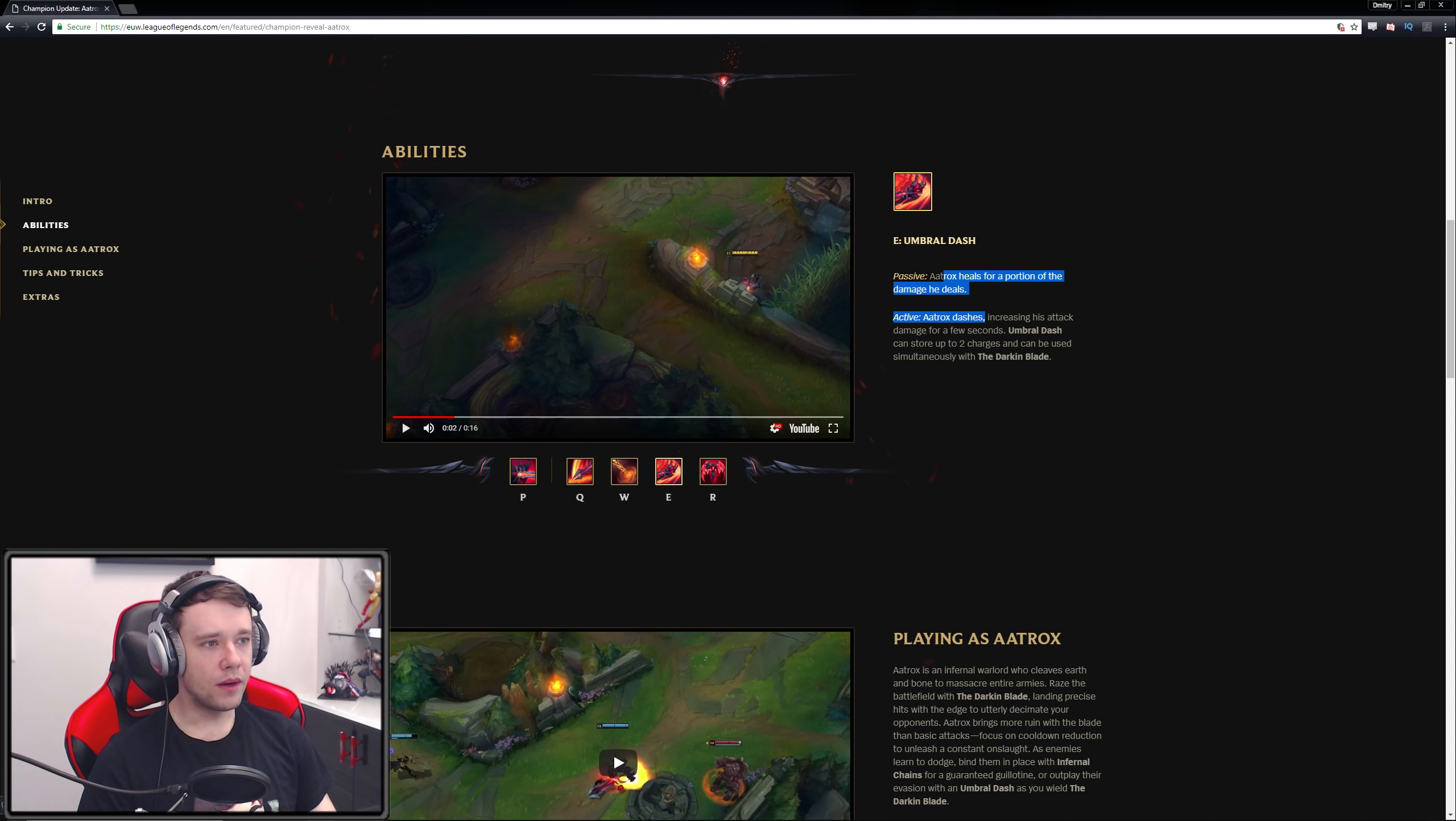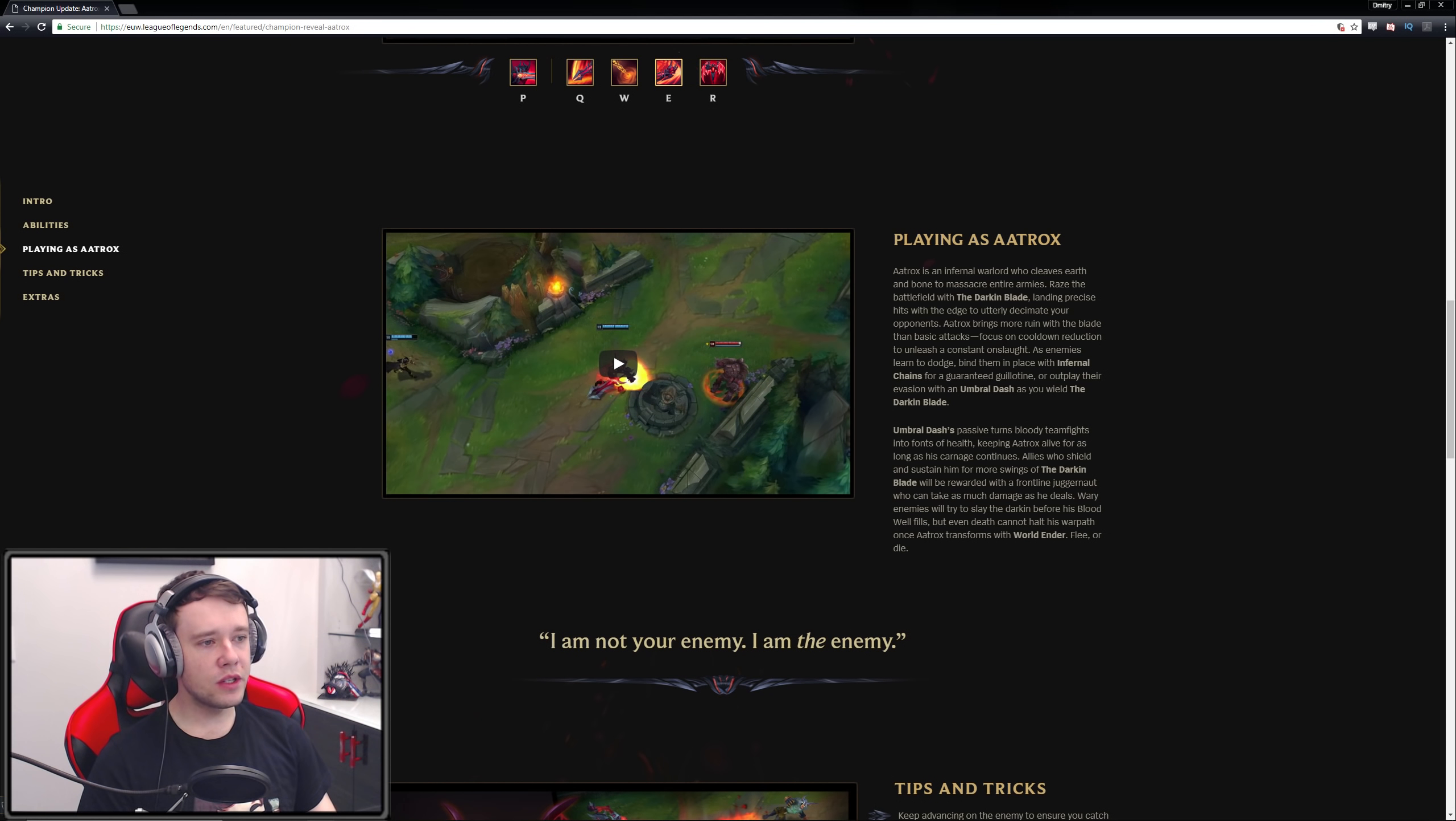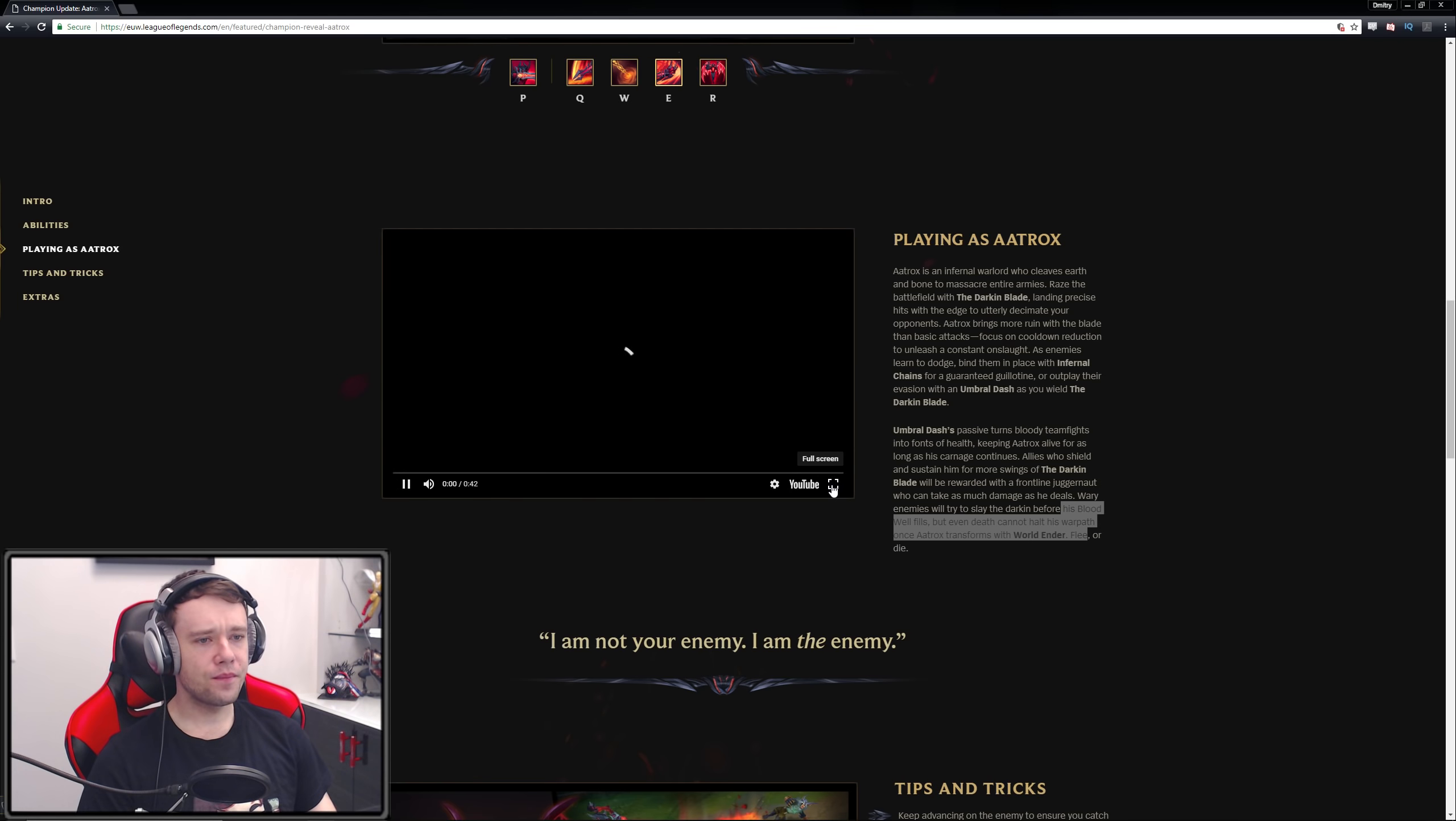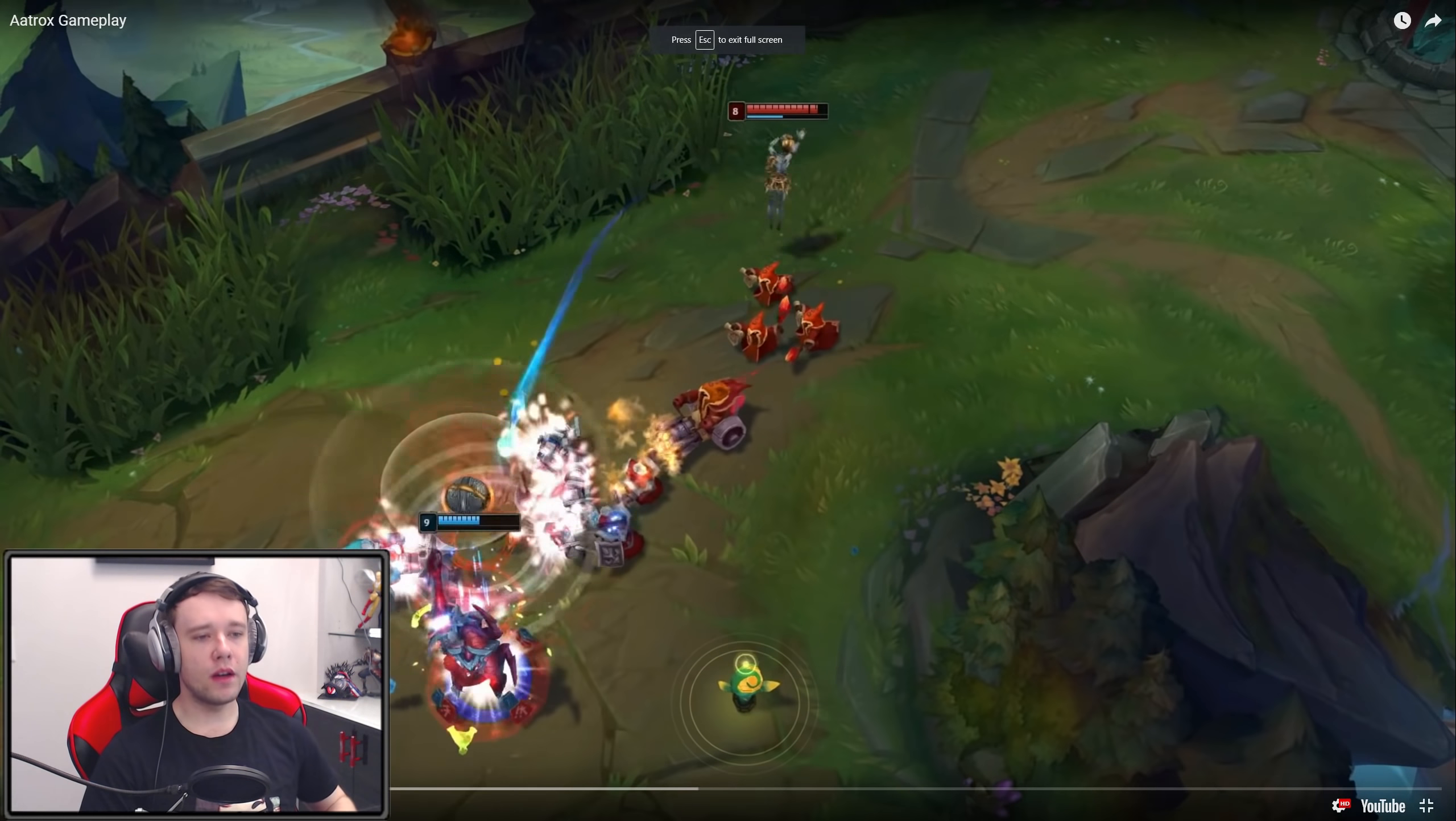Umbral dash's passive turns bloody teamfights into fonts of health. Oh right, because that's the passive that heals. Keep your interest alive for as long as he can. Allies who shield and sustain him for more swings of the darkin blade will be rewarded with the frontline juggernaut who can deal as much damage as he takes. Cool, cool. Nothing interesting. Let's see how this looks though. I'm gonna see this.